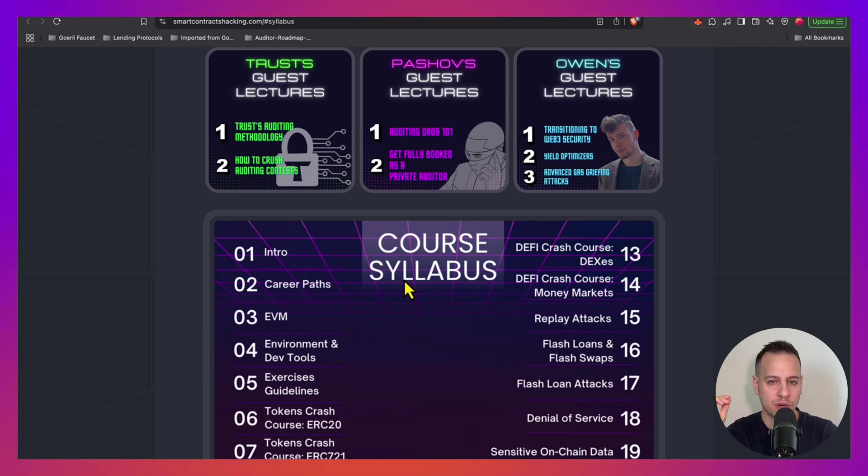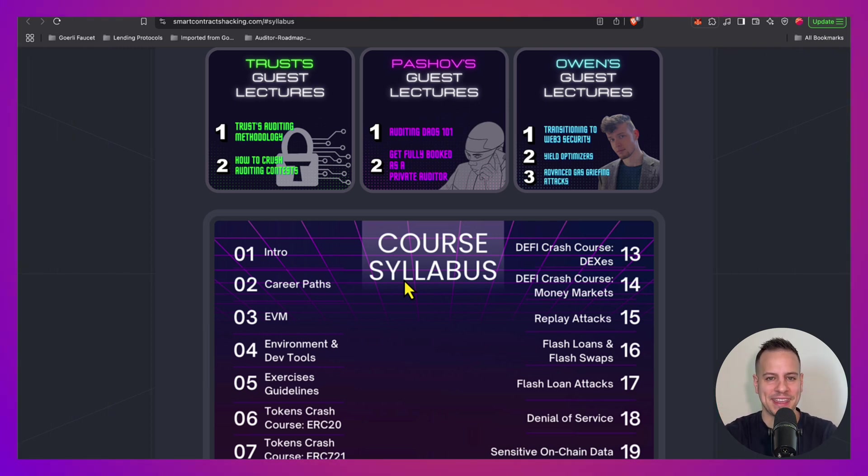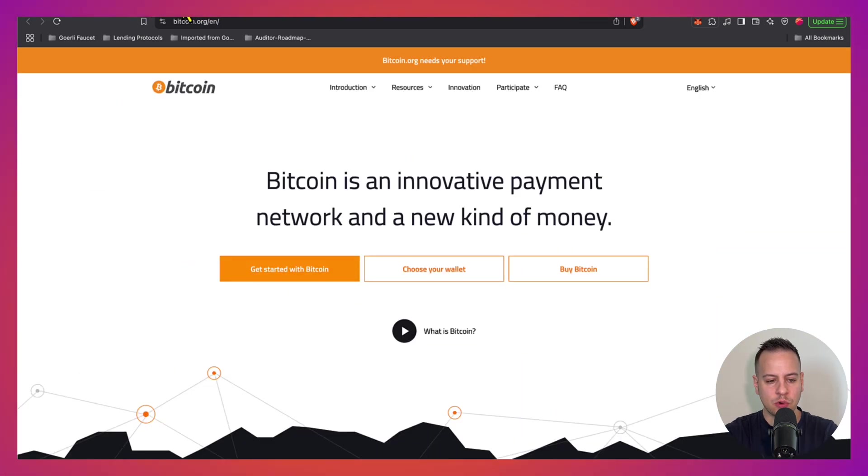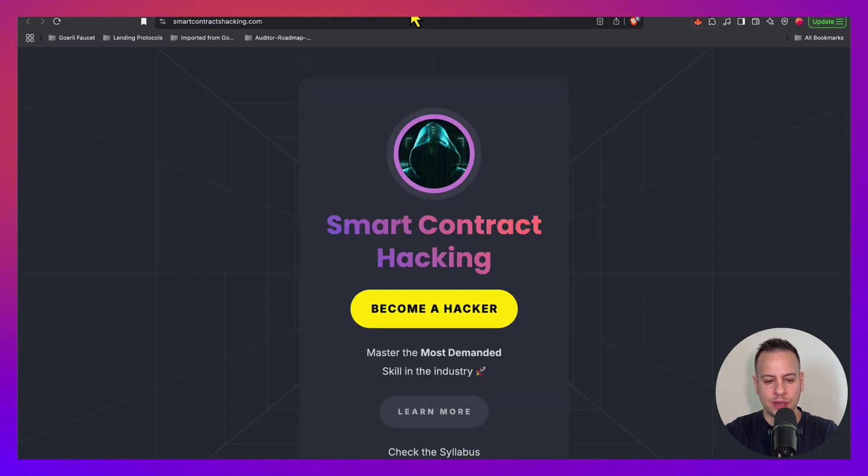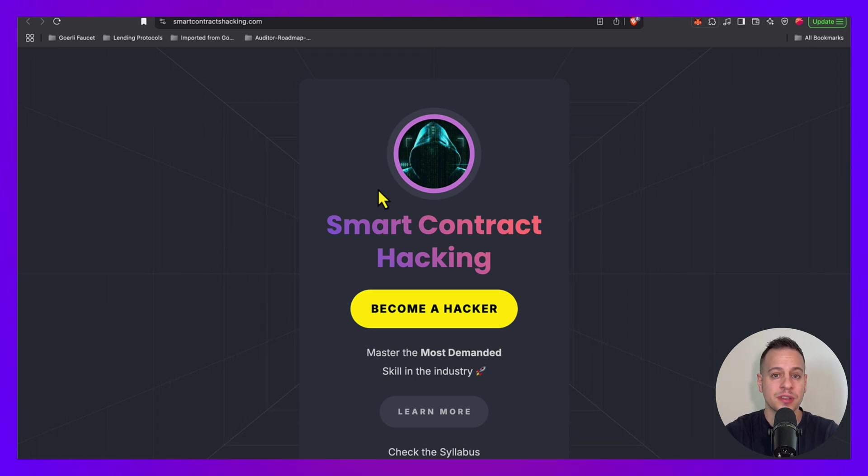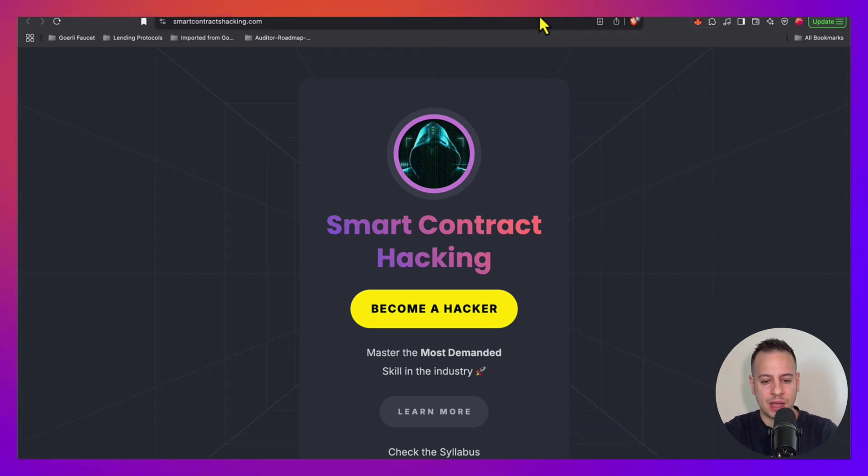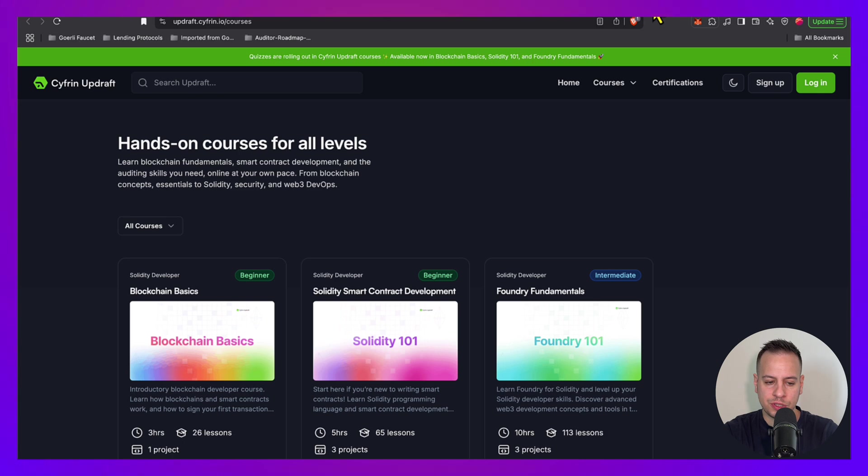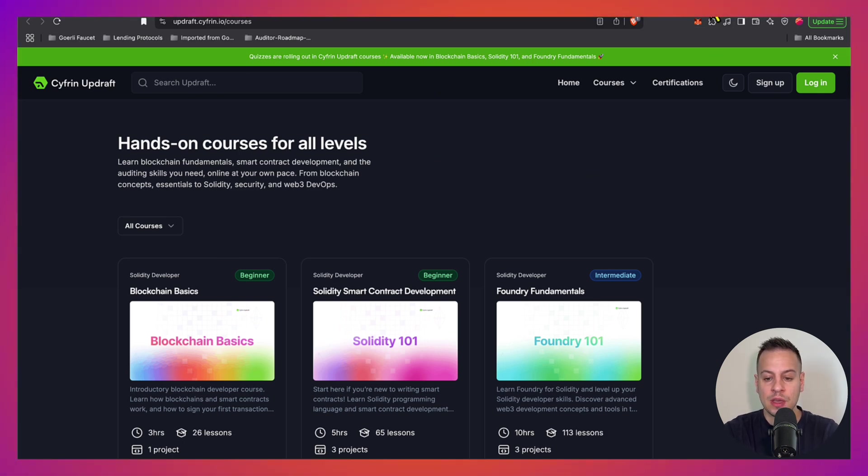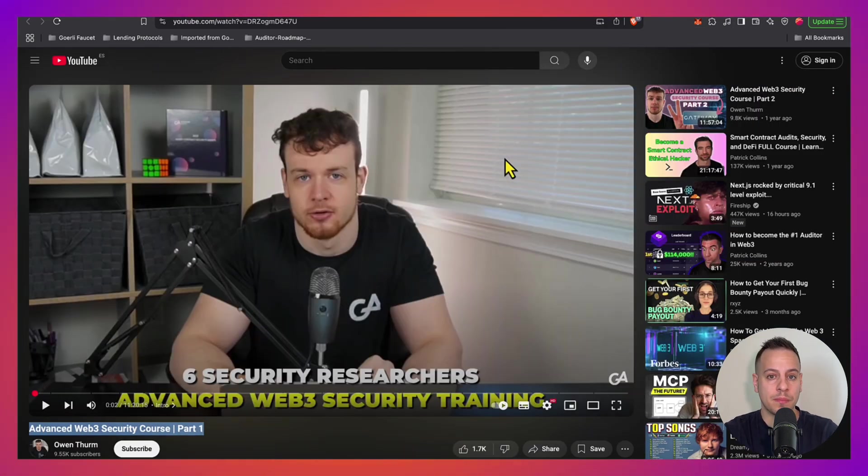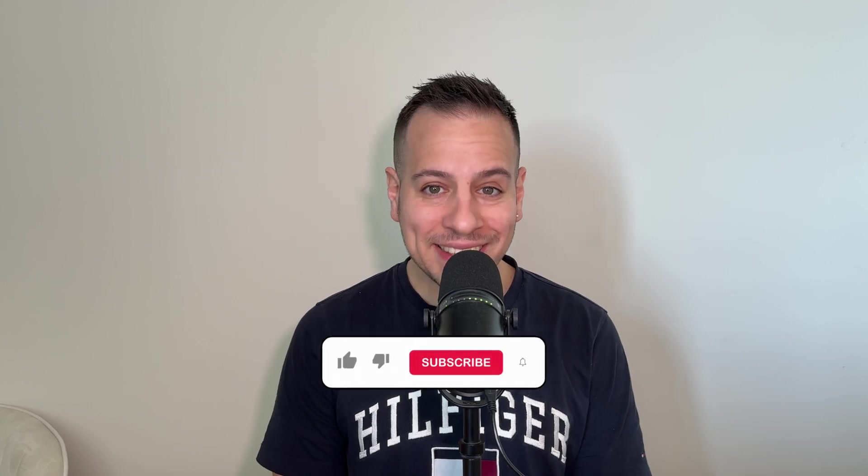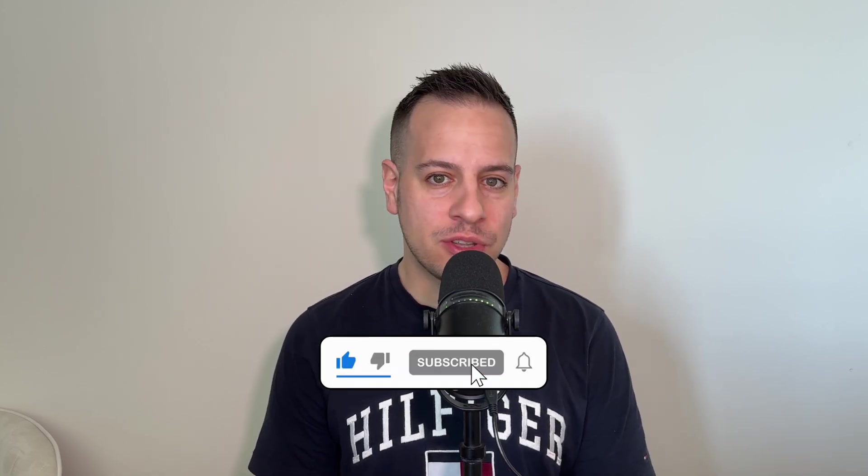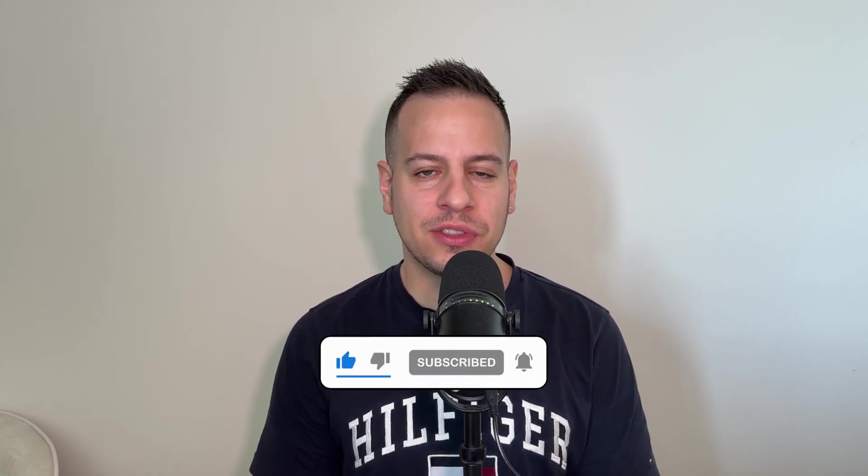So to summarize, we have the fundamental courses, then we have the security courses. We have the Smart Contract Hacking Course - comment below for 50% discount. We have some also free courses in Cyfrin and Updraft, great for beginners as well. And we have the advanced courses by Owen. Please let me know if you have any questions, ask them in the comment section below. If you enjoyed this video and you want to be exposed to more web3 hacking and security content, make sure to like this video and subscribe to the channel and turn on the notification button. Thank you so much for watching this and learning here with me and safeguarding the web3 industry. And I will see you in the next one, bye bye.